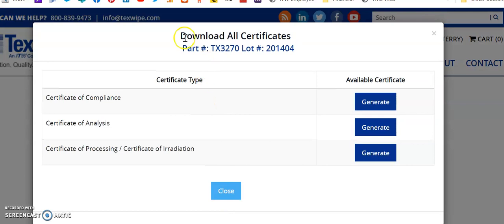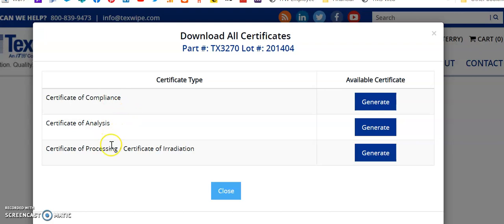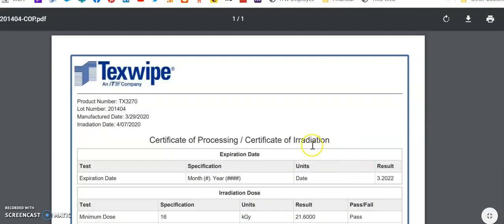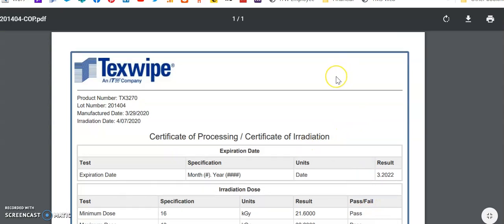It will come up with the certificates that are available. There is a Certificate of Compliance, Analysis, and a Certificate of Processing slash Certificate of Irradiation. You can simply click on Generate, and your certificate is there.